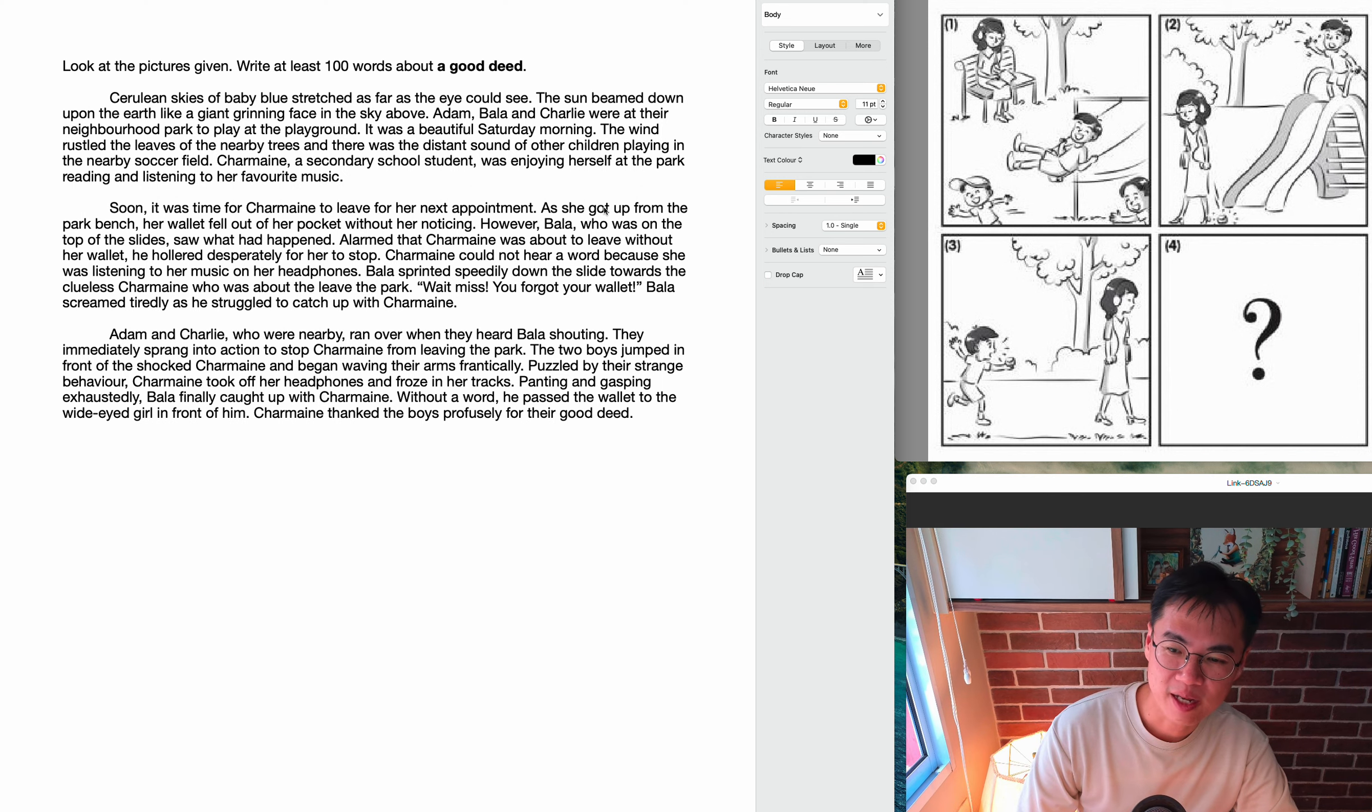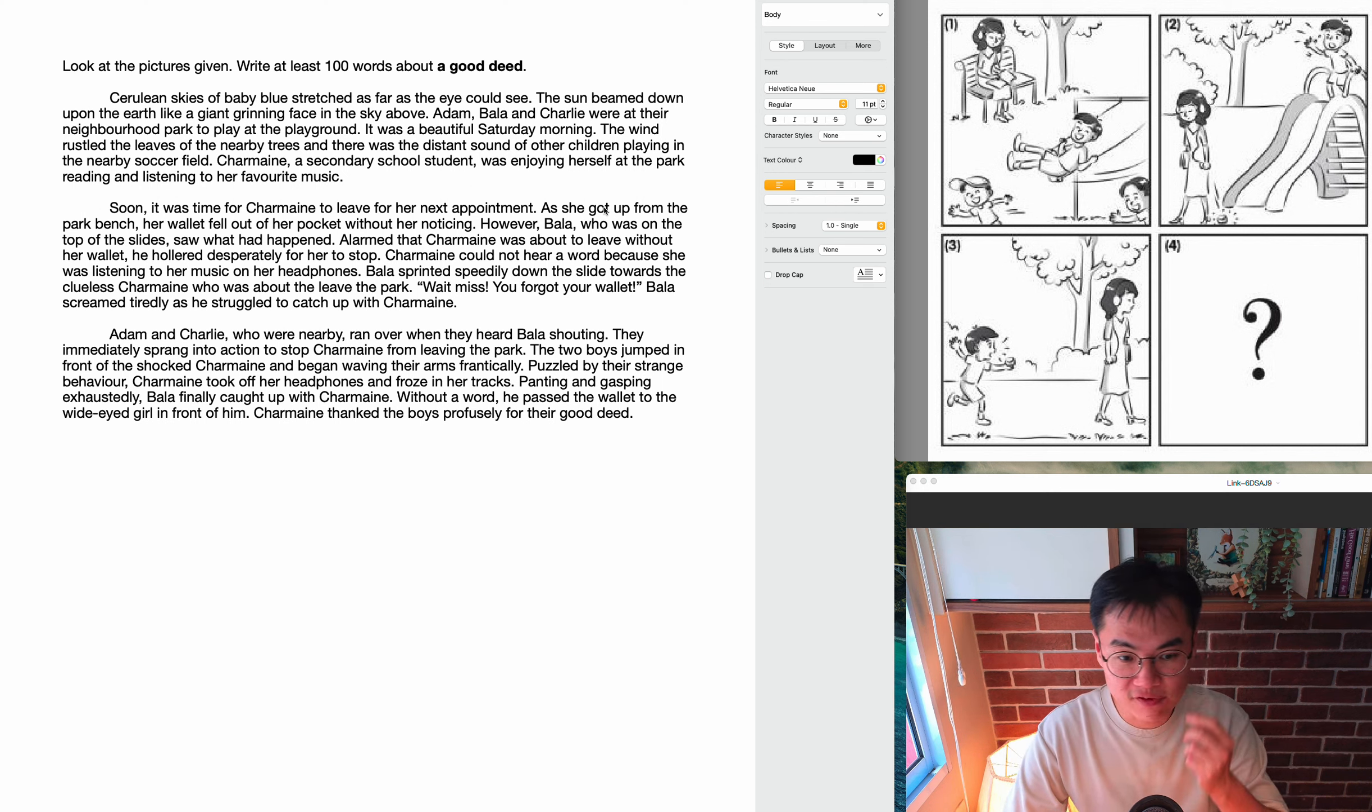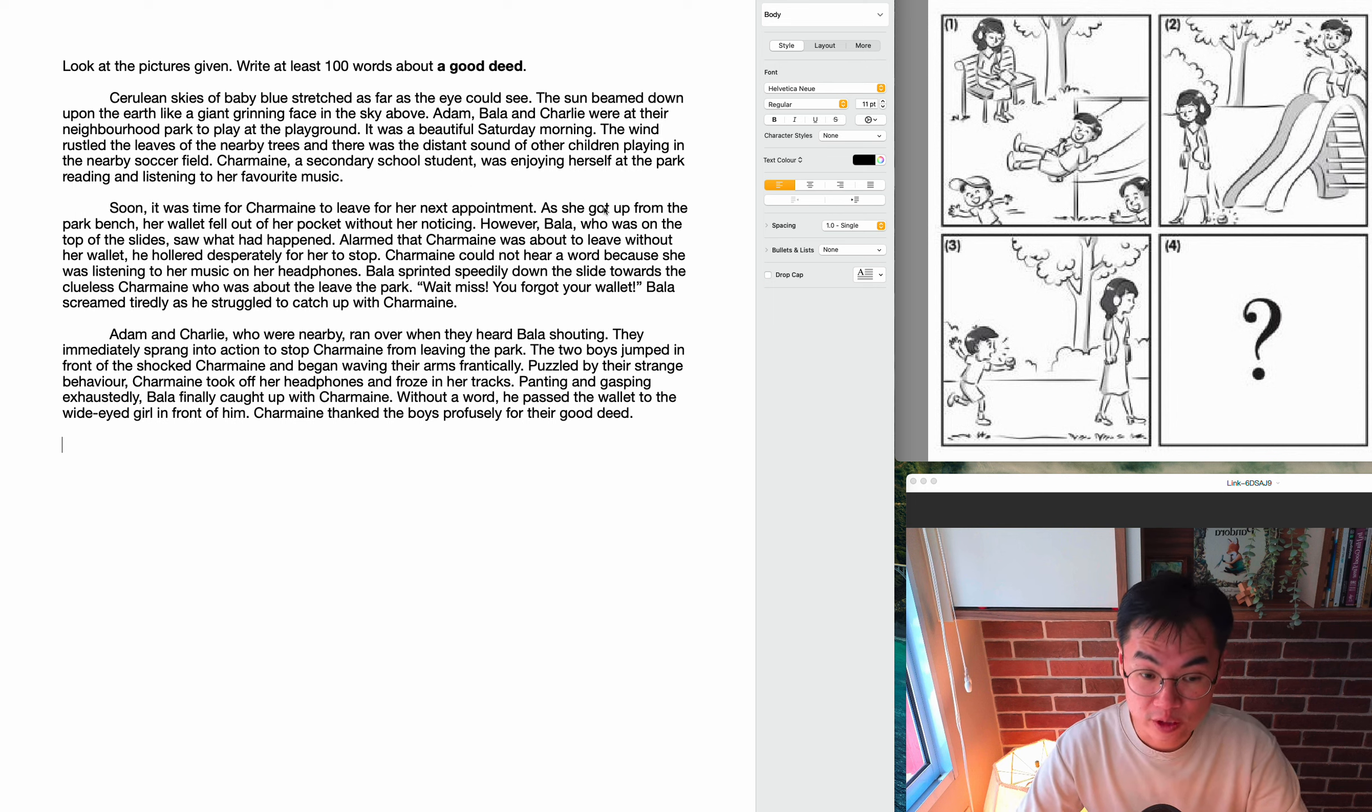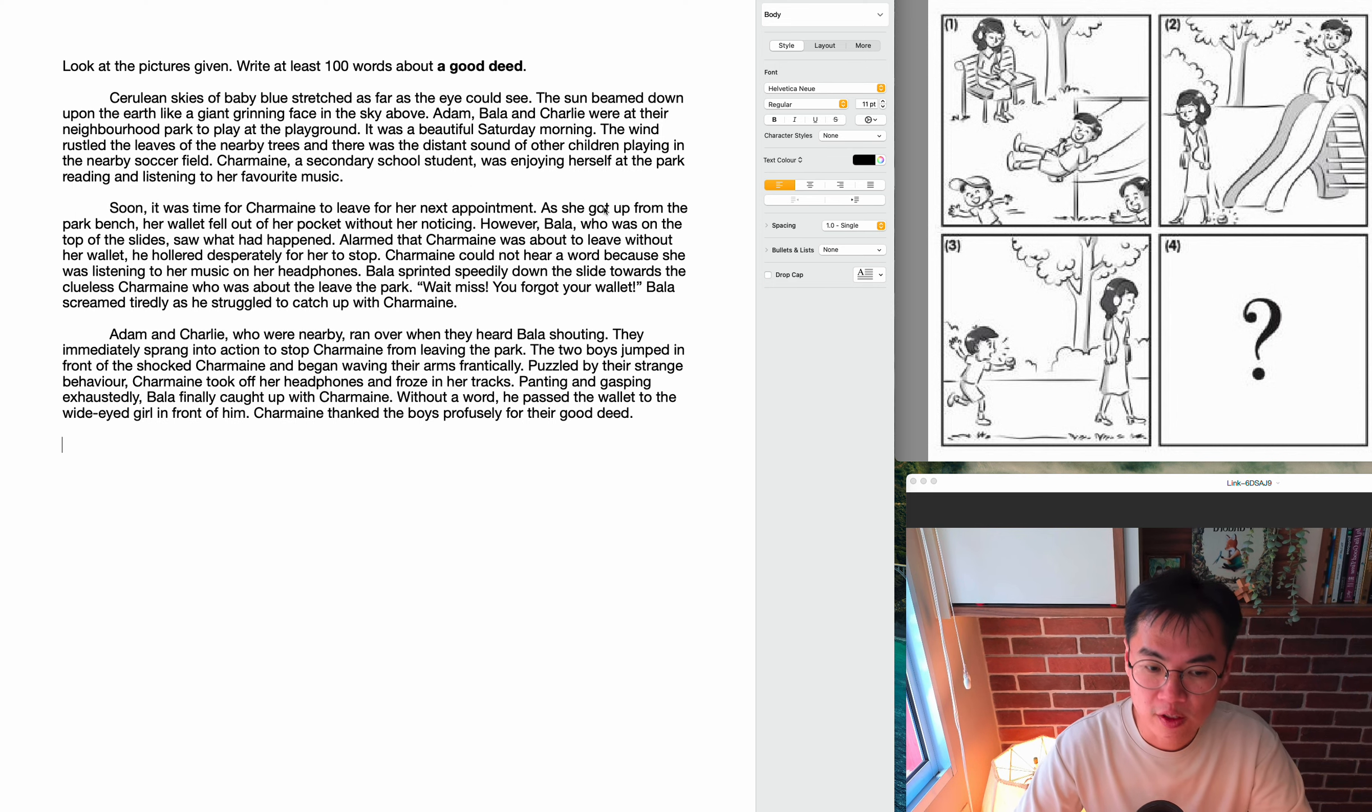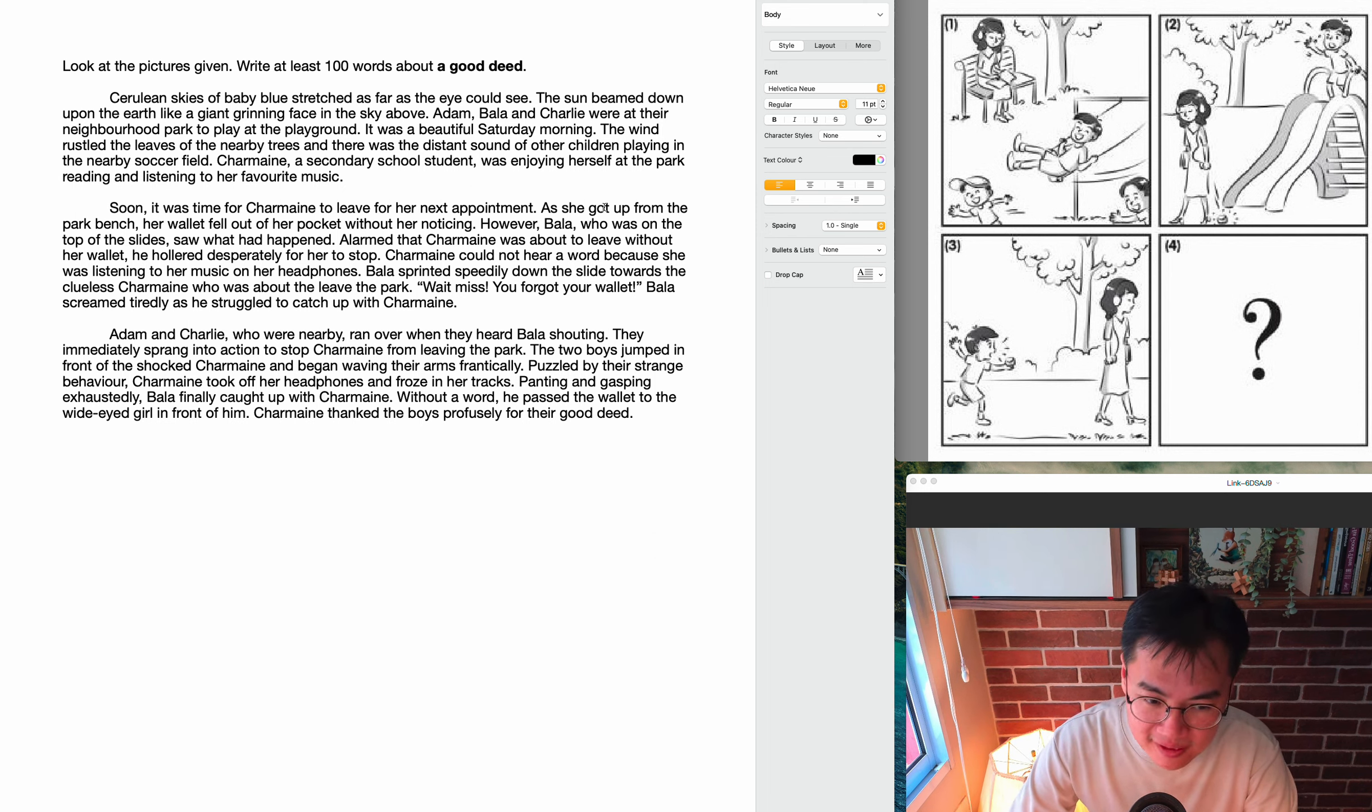And so Charmaine thanked the boys profusely for their good deed. Notice I used the word profusely. Thanked is the verb, profusely is the adverb that tells me how she thanked them. Thank you, thank you, thank you so much, boys. Thank you, thank you. Profusely. And for their good deed. And I used the word good deed because it's the theme, it's the part of the question. They asked me to write a story on a good deed, so I want to make sure that I repeat the word good deed, okay?